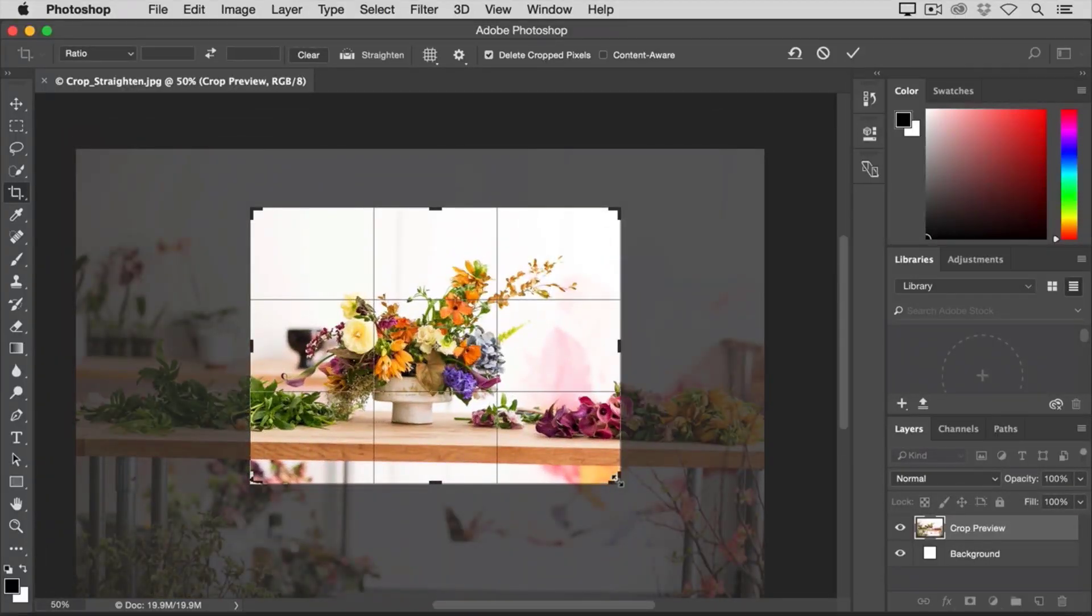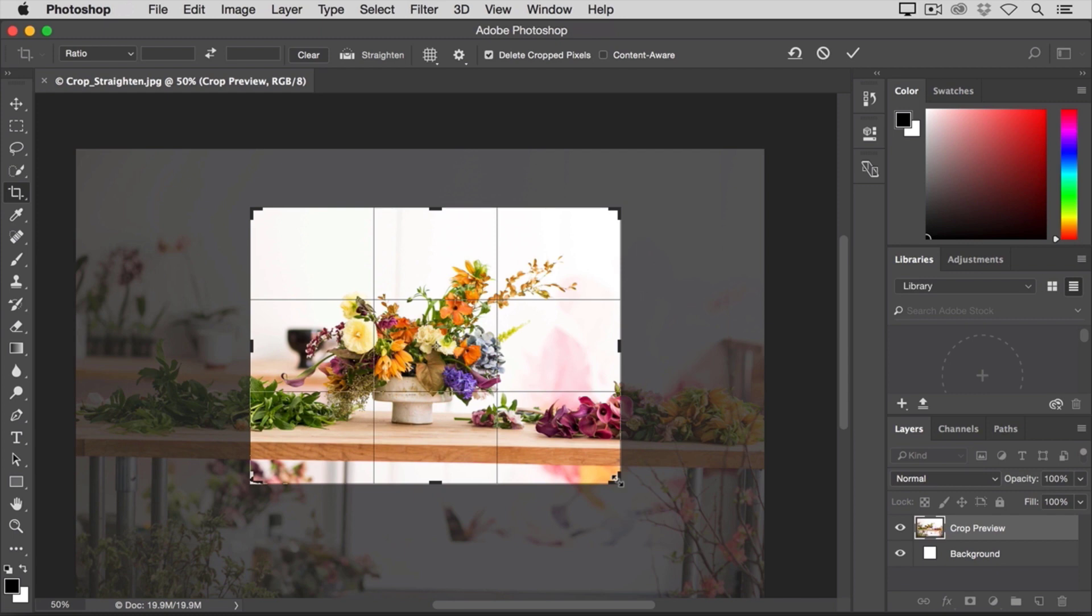As you create your crop, Photoshop shows you a preview with the areas to be cropped away shaded in gray. That way, you can evaluate what it is you're about to eliminate before you finalize the crop.